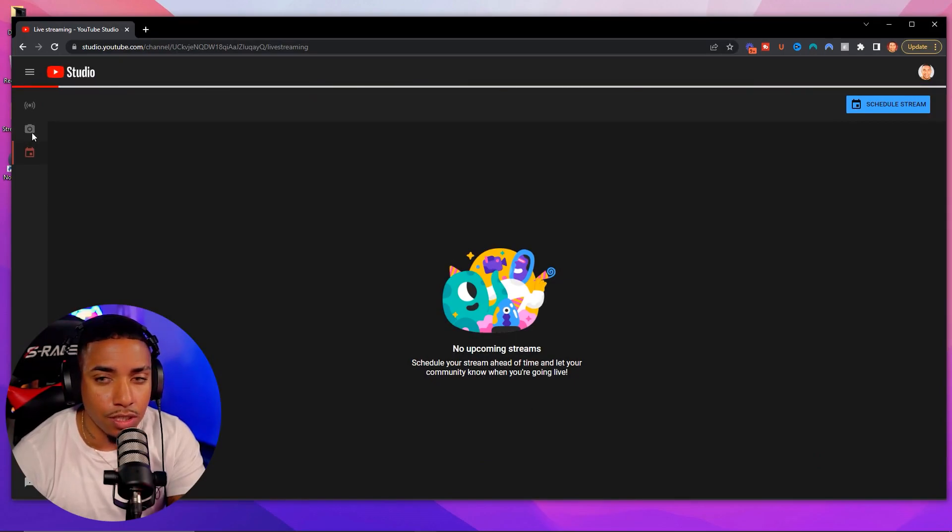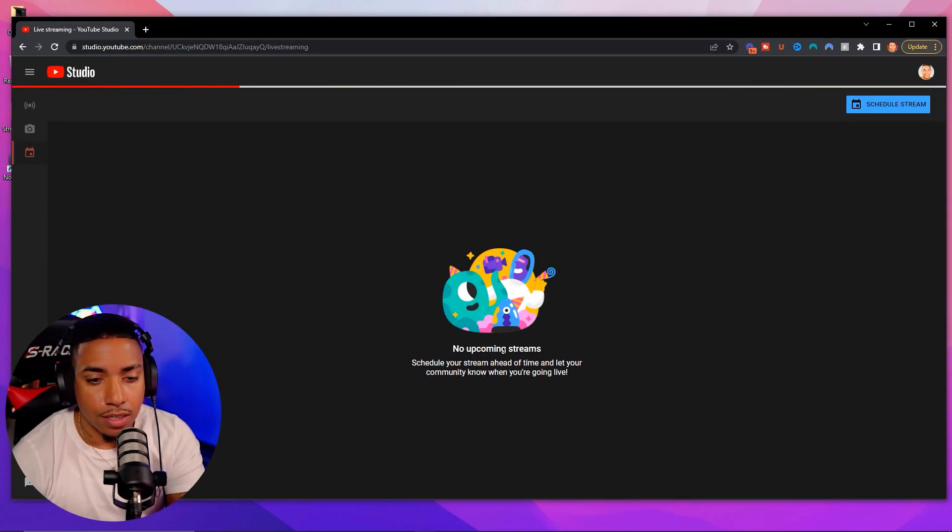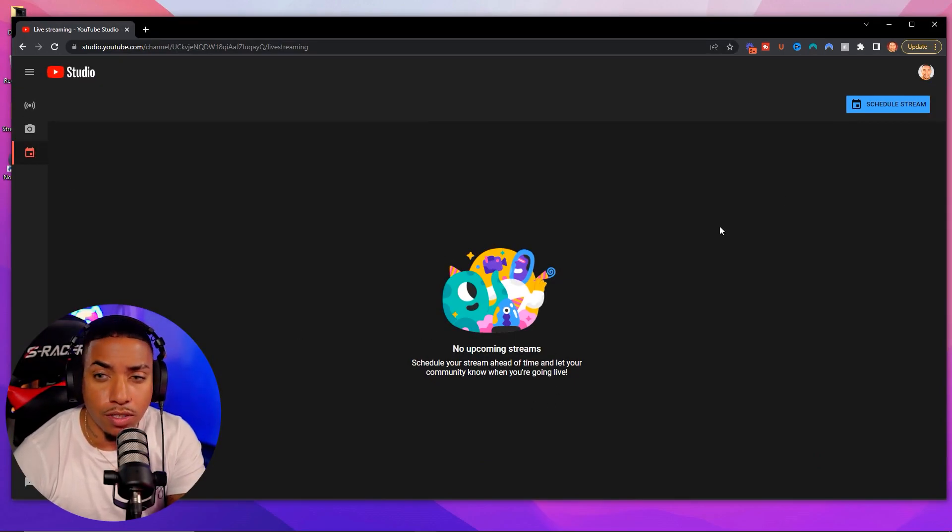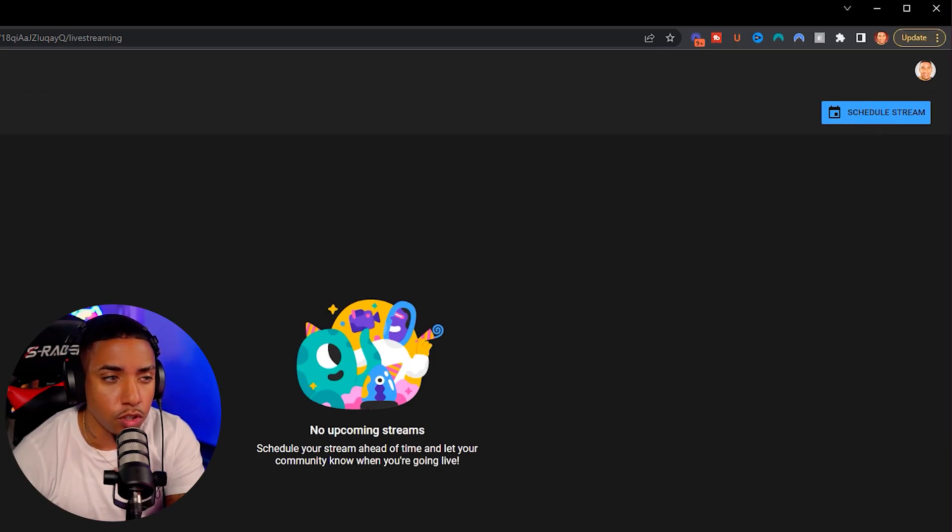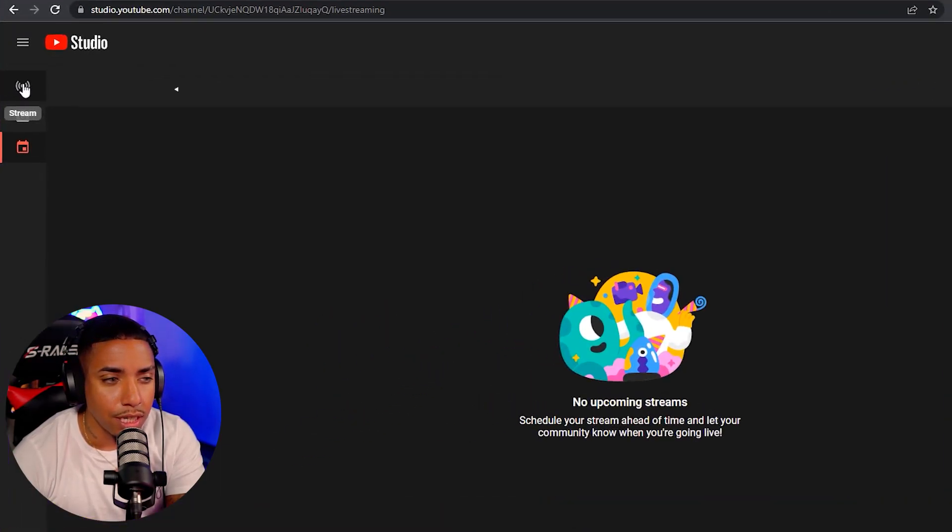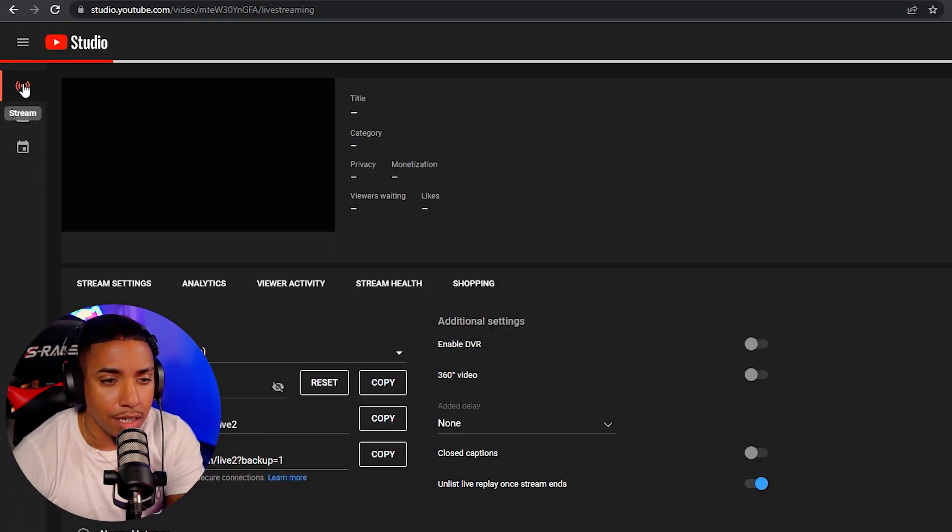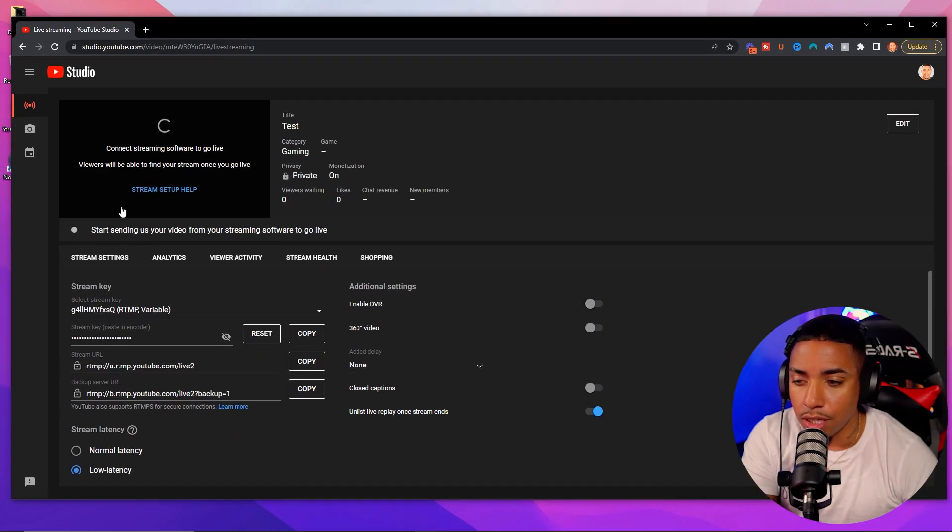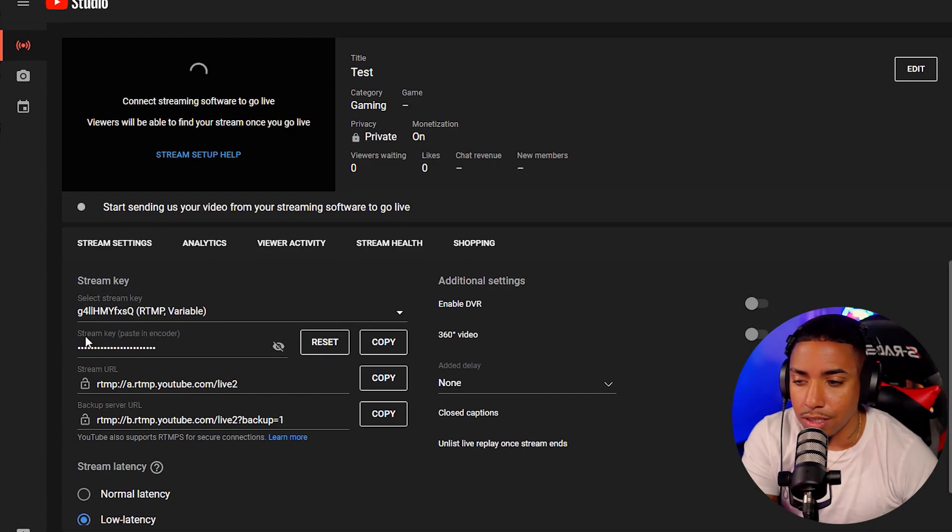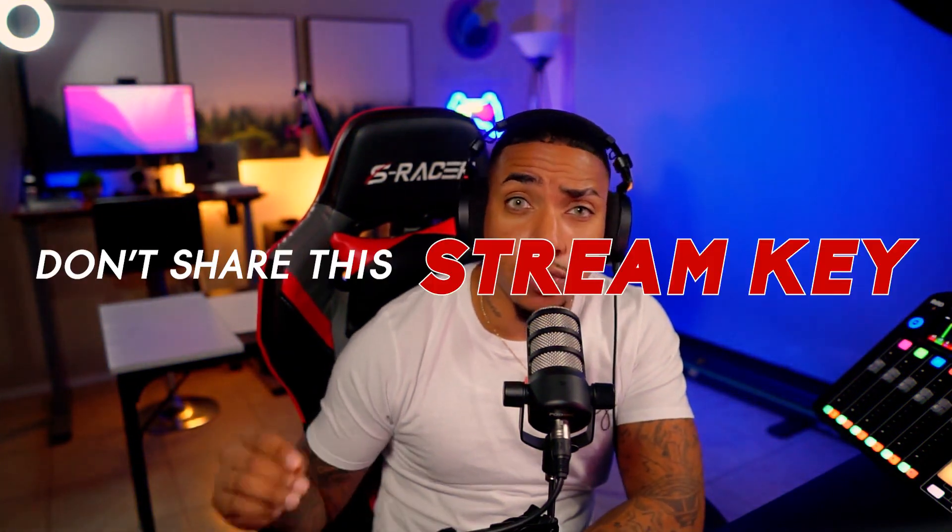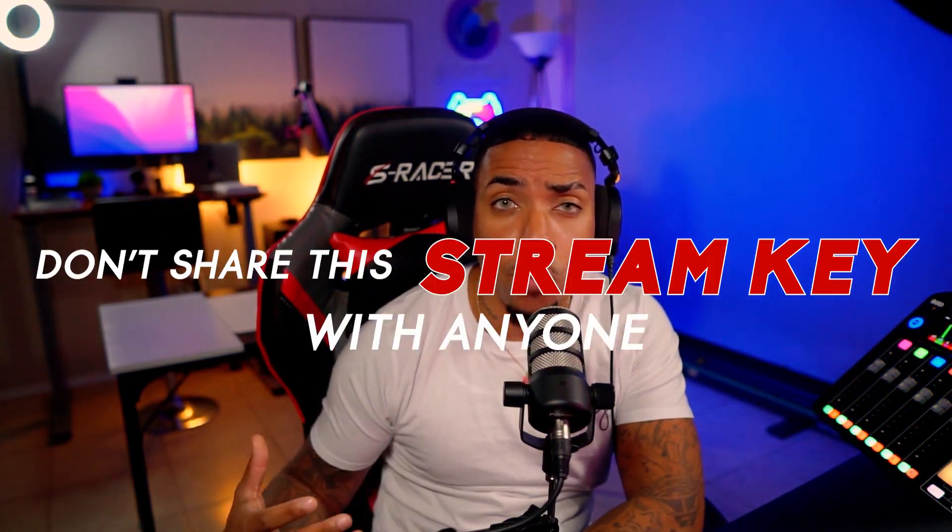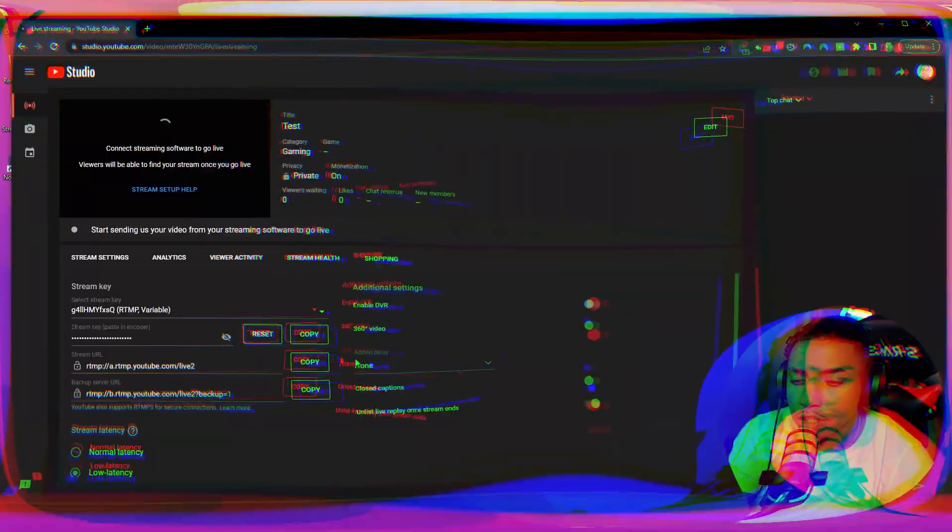So again, you'll select stream. It's going to ask if you want to schedule a stream now. You can do that as well if you want to, but we're going to select the stream icon here. And what we're going to see here is the stream key. Now it's very important that you don't share the stream key with anyone because anyone who has access to the stream key is going to be able to stream on your behalf and on your account.